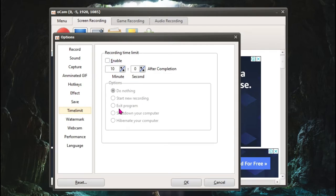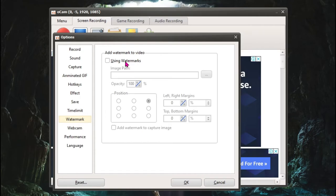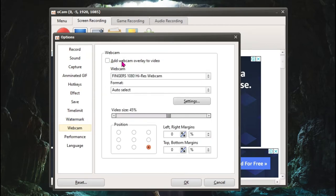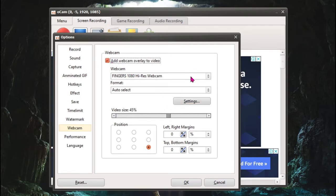You can also remove the watermark or you can add a watermark. You can add an image. I recommend you not to do it. And for the webcam, if you want to add a webcam, you can add a webcam choosing up from here. I don't want it.